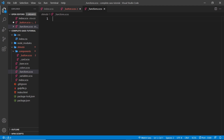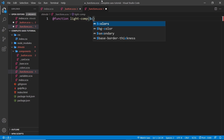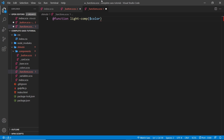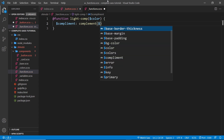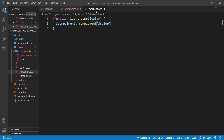To create a function we say `@function` then give it a name. I'm calling it `light-comp` — a complementary color which we're also going to lighten. Inside this function we take in an argument which is going to be a color, so we could pass in the primary color for example, and it will find the complementary color for that and also lighten it. Inside the function I'll create a variable called `complement`, and to get the complementary color we use the built-in SASS function `complement()`, passing in the color.